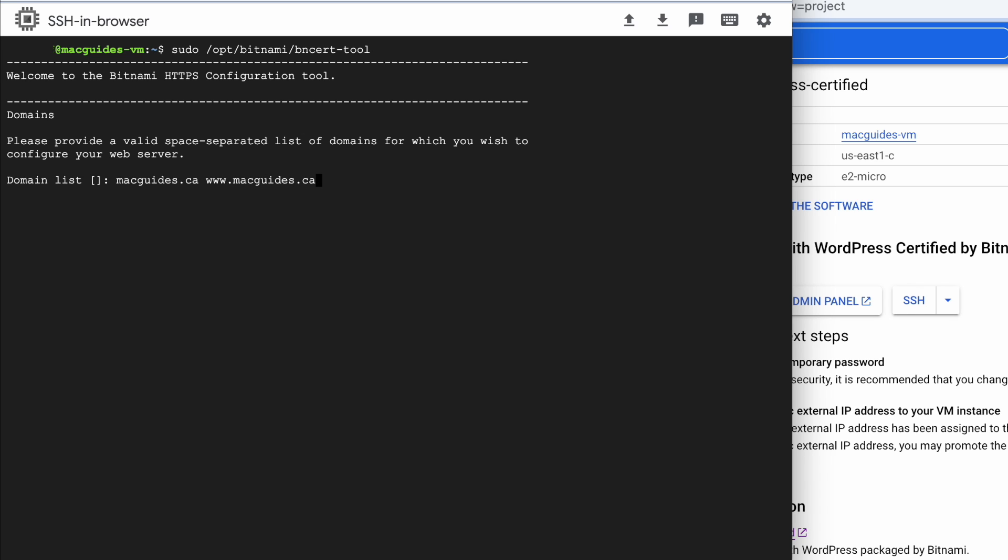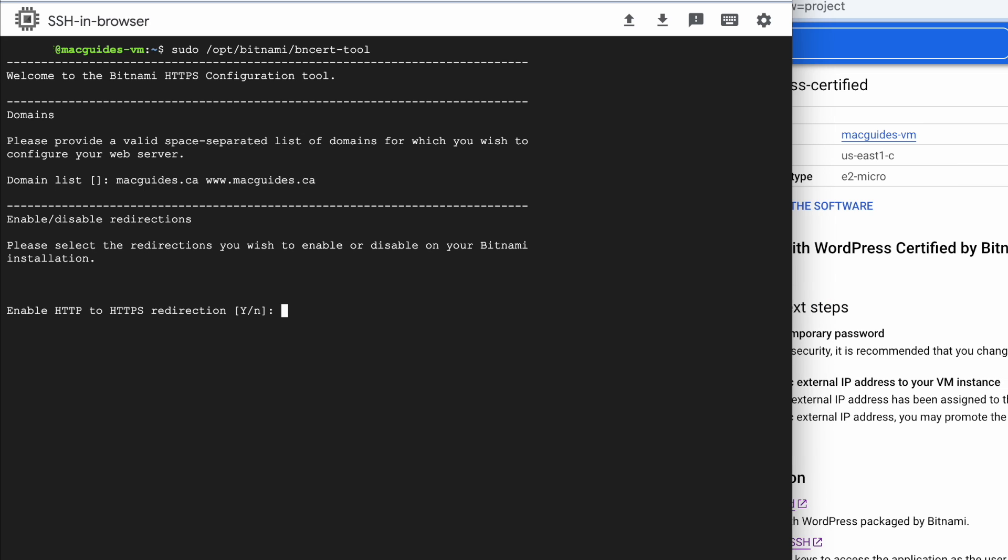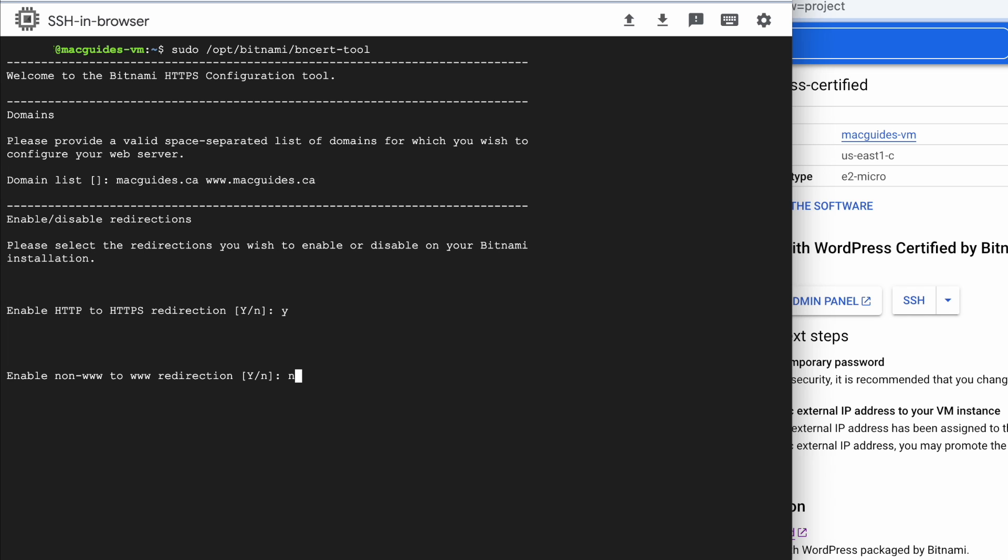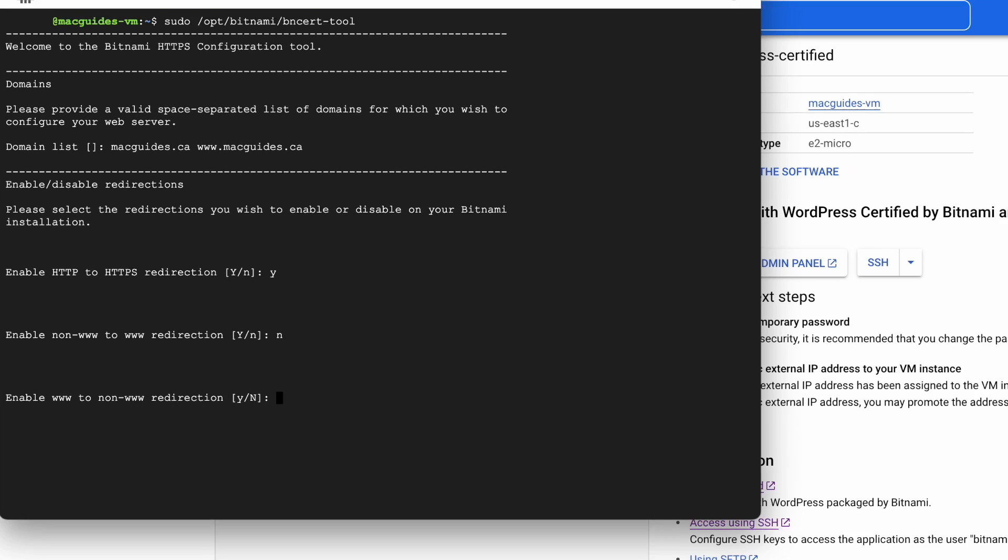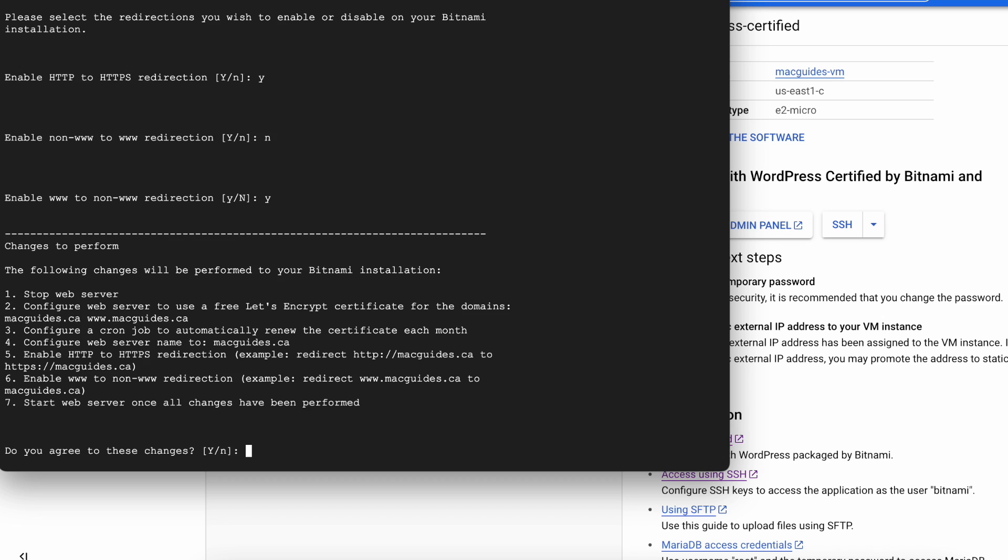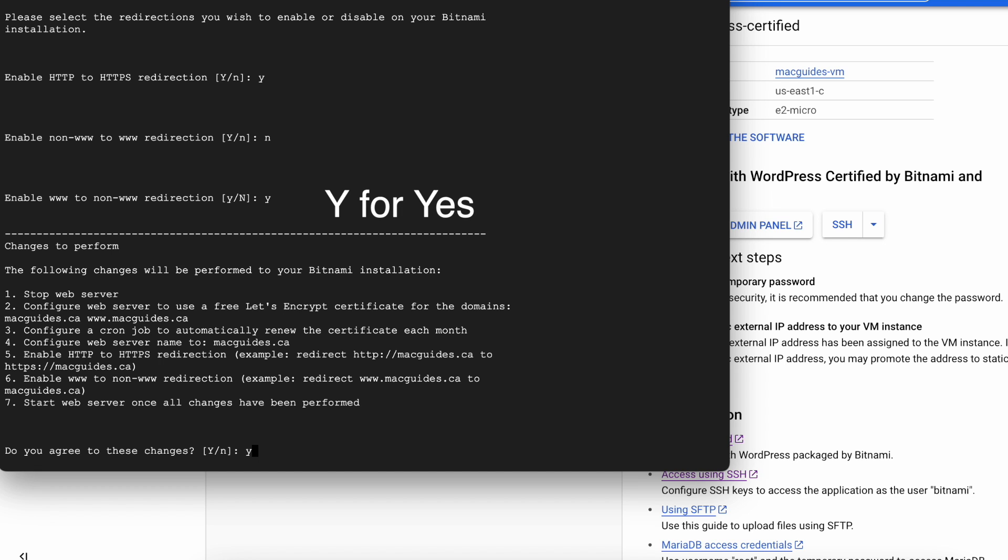You want to enable HTTP to HTTPS. That's exactly what we're trying to do, so put Y for yes. For this one I'm going to say No, and let's say Yes for www redirection. So here are the steps that's going to happen. It's going to stop it, it's going to create the SSL, reconfigure for automatic renewal, and a bunch of other stuff. Once you're good with that, press Y to agree and then hit Enter.